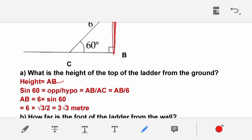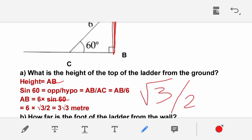We need sin 60, which has a definite value. Sin 60 = √3/2. So AB = 6 × √3/2 = 3√3. The height of the ladder is 3√3 meters.